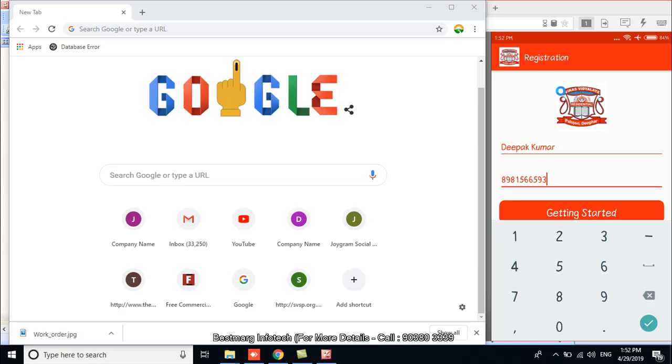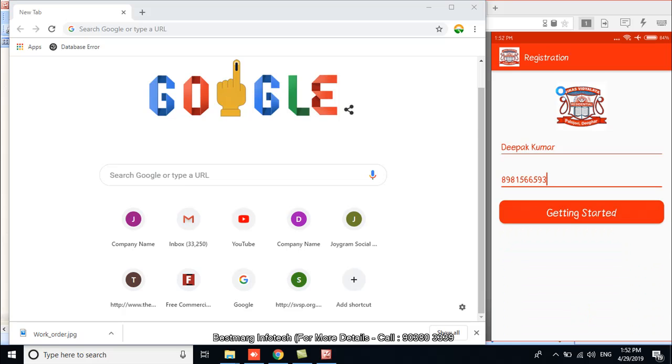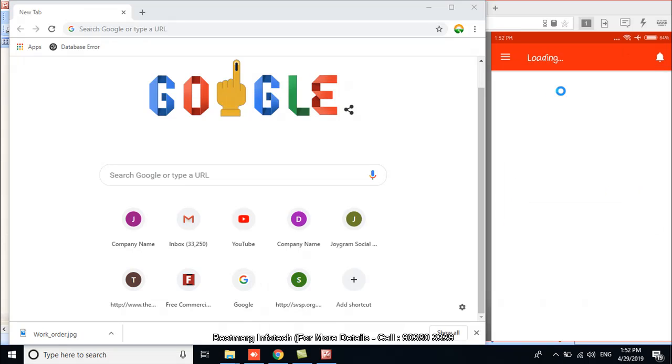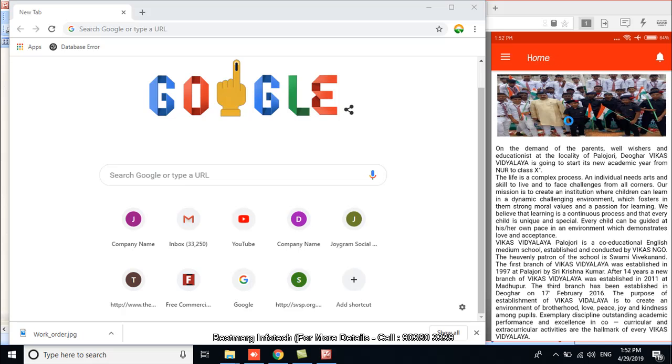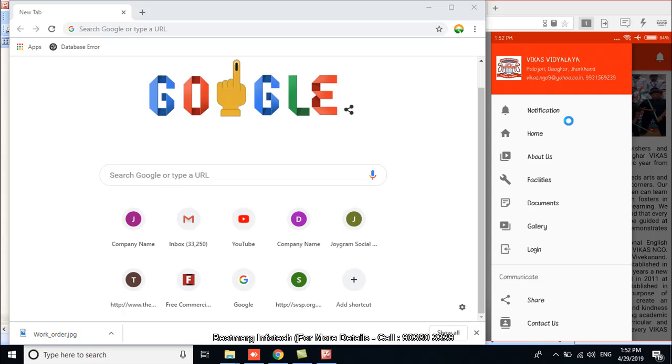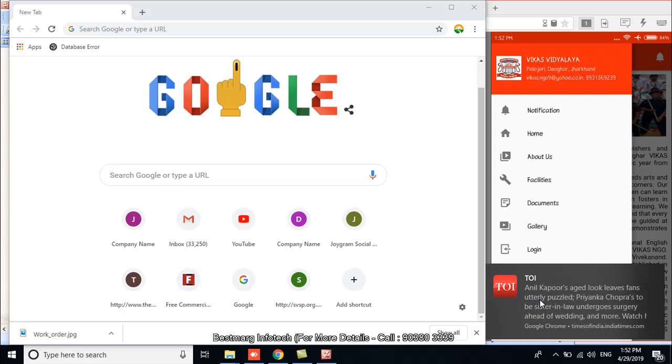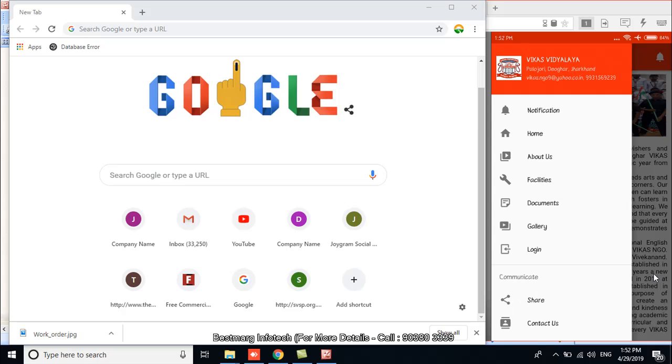Now click on getting started. And here it is. Now you can see the application with all its menus. And there is also a share option with which you can share the app with your surrounding contacts.